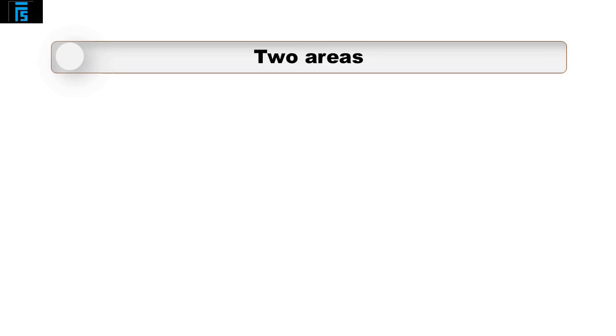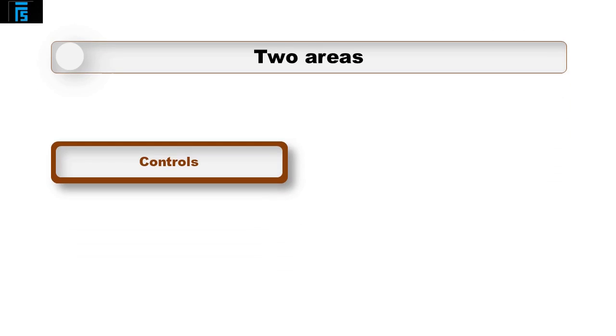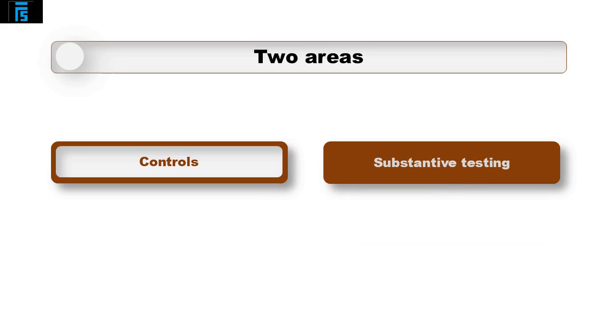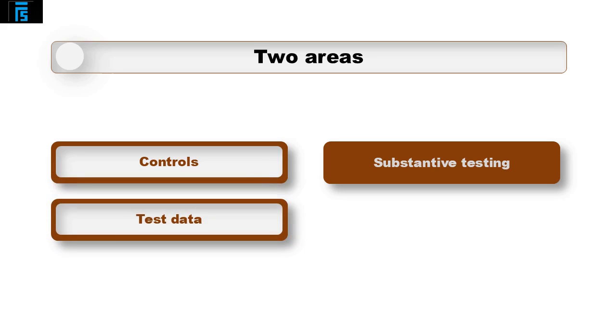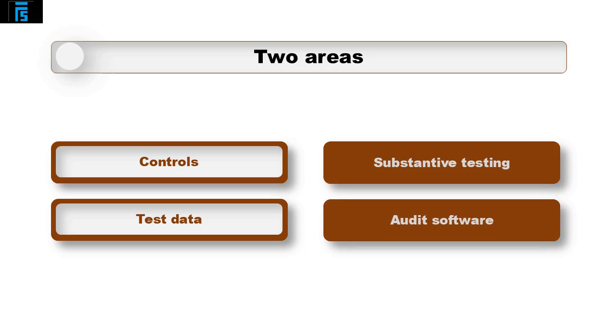The two main areas where this can help is with the controls work the auditor completes and the substantive testing stage of the audit process. When the auditor is assessing the control systems used by the client, they can use something called test data. When the auditor is performing substantive tests or procedures, they can use something called audit software.